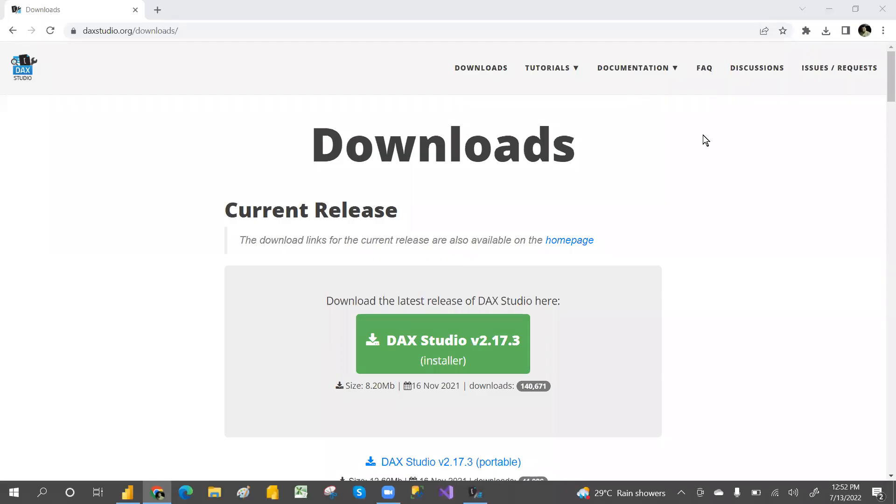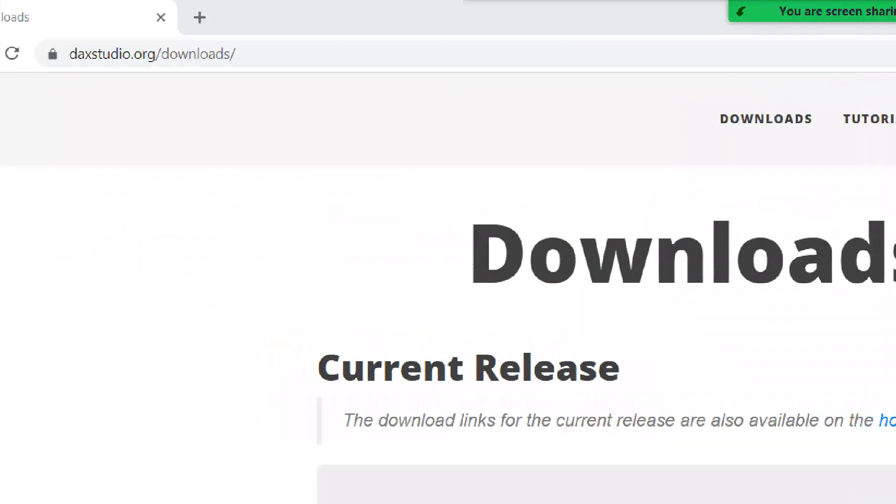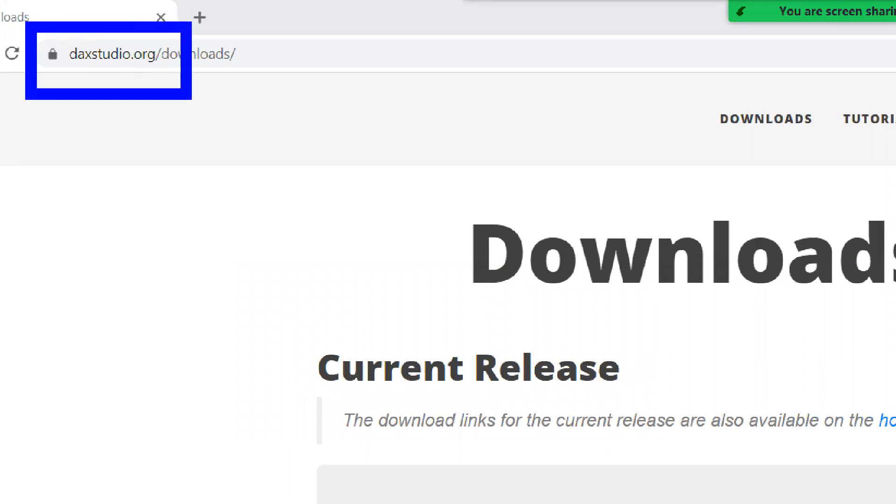Hi everyone, welcome to PCF. In this video, I'm going to show you how to download DAX Studio. For that, you need to go to dax.org. Type that in your browser.